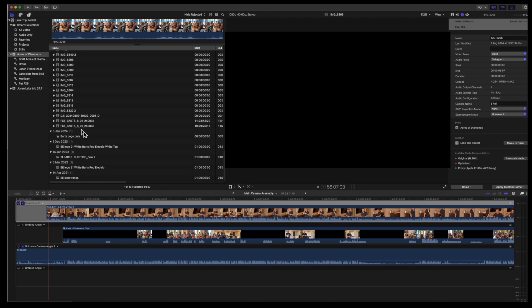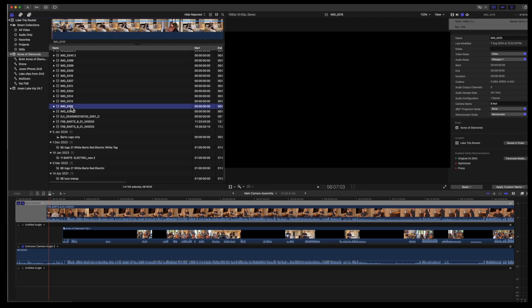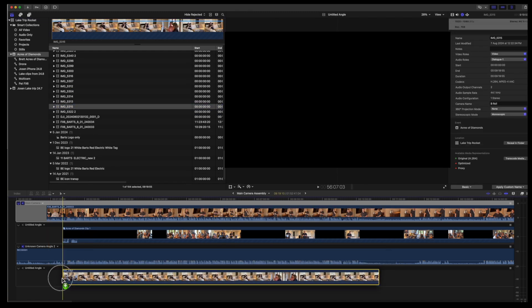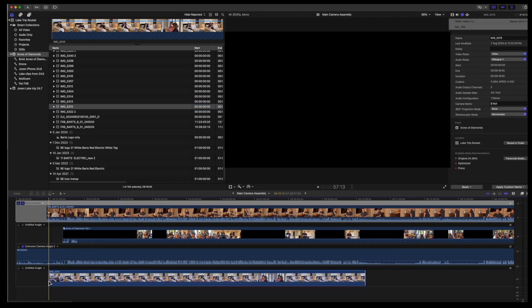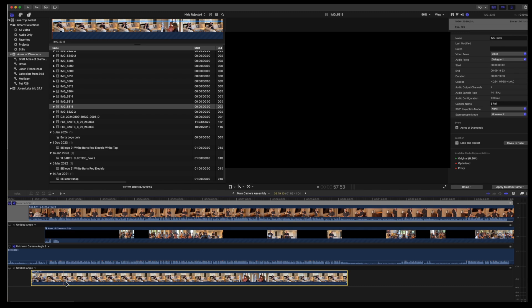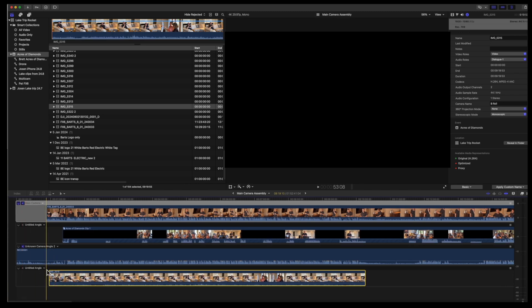So I've always matched a few angles at a time and then added the other camera angles to that multi-cam assembly. And use the sync selection to monitoring angle to match them up.